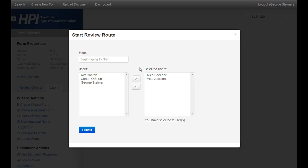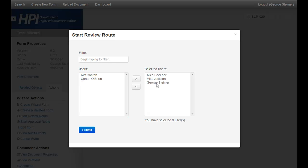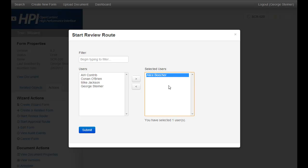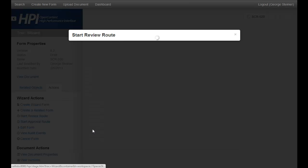The route for review is a pretty open process. In the last demo, both Alice and Mike were selected as approvers, so by default they're reviewers. But we could also add and remove people at will. I'm going to go ahead and just send it to Alice for this demo. She was the initial QA or IQA role. So I'm just going to send it to review just to her and go ahead and submit it.